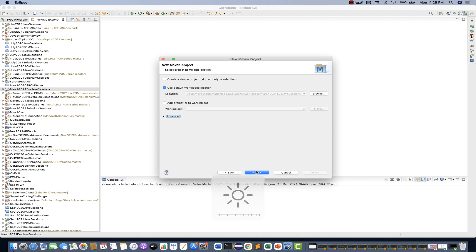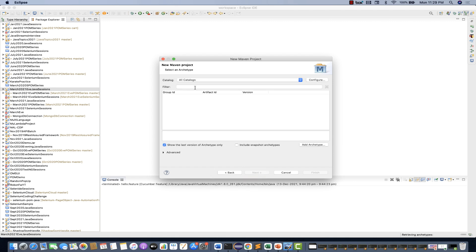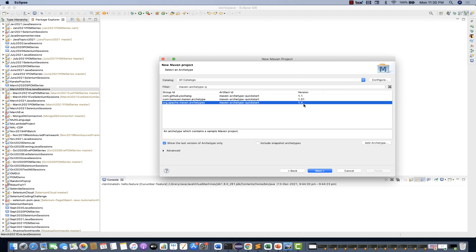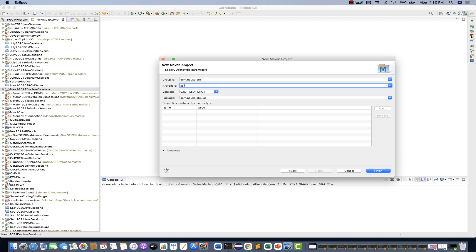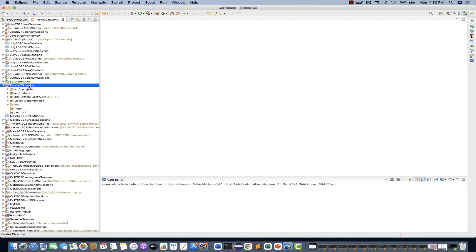After selecting the archetype, click Next and give your project a group ID — for example, 'com.naveenautomationlabs.karate' — and the artifact ID, something like 'KarateYouTubePractice'. Then click Finish. You'll see the project 'KarateYouTubePractice' has been created. Open your pom.xml file and first change the Maven compiler source and target version to 1.8. Make sure Java is already installed on your system.